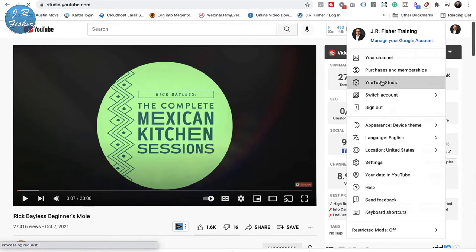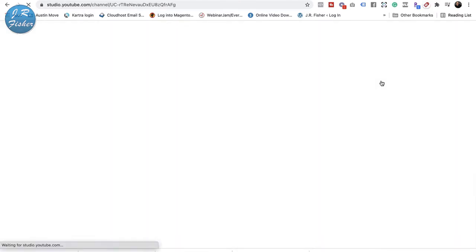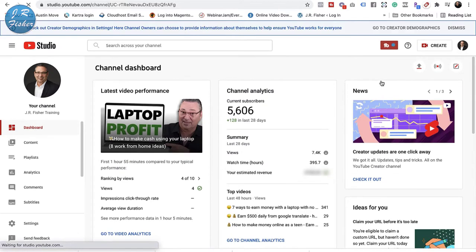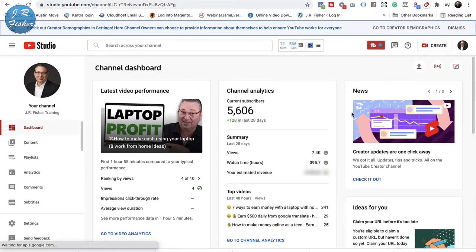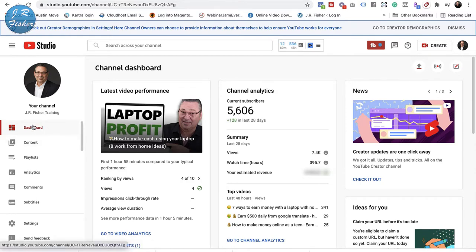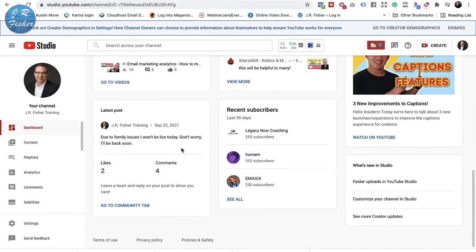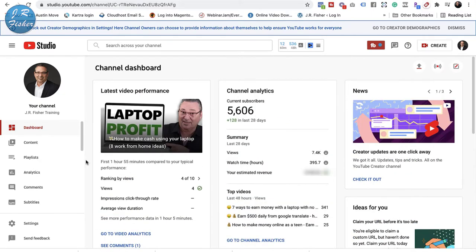Once I get into YouTube Studio it's going to open up a lot of possibilities. My channel is not huge — it's growing — so I don't mind sharing stuff with you. Current subscribers right now is 5,606, which is very nice. This is the dashboard, so you're going to be taken to this dashboard right here in the beginning.